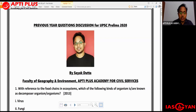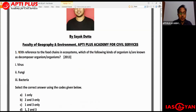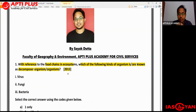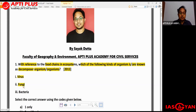Let us start this session. The first question was asked in the year 2013 in UPSC prelims. It asks: with reference to the food chain in ecosystems, which of the following kinds of organism is or are known as decomposer organisms? The options are: one - virus, two - fungi, and three - bacteria.